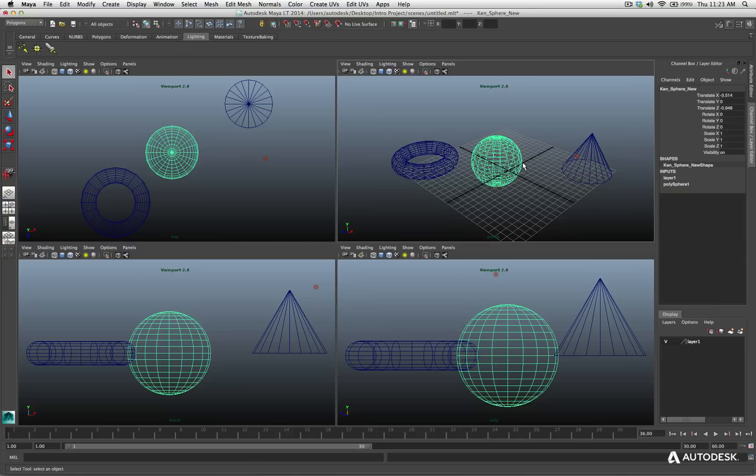So once again, F is for selected objects to focus onto the view, adding Shift is going to affect all views. A is going to be the hotkey to view all objects in your scene in the view, and add Shift A for all viewports to show all objects.